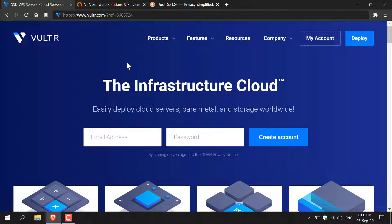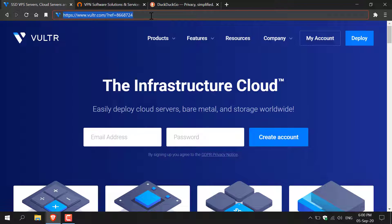How to set up Pry Tunnel. The first thing we'll need to do is pick a server host to install Pry Tunnel onto. The server host that I like to use is called Vulture and this is my affiliate link. I'll put this in the video description below. If you don't already have a Vulture account you can use this link where you'll get some free credits to try Vulture's services.